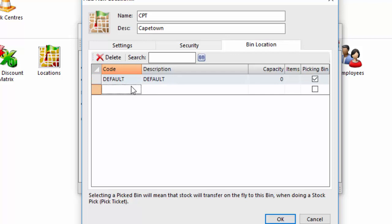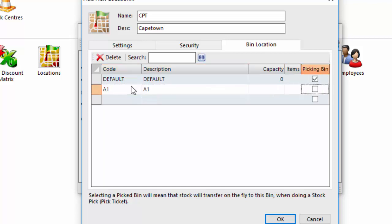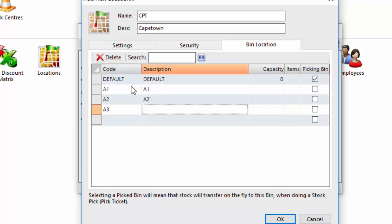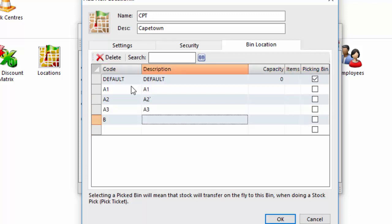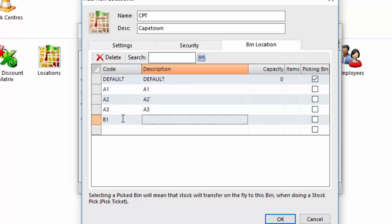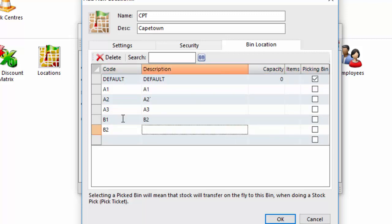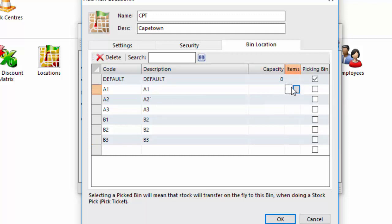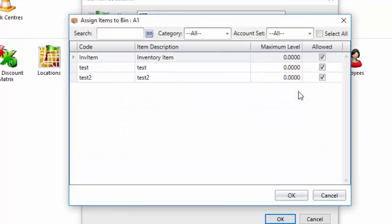So when you activate the setting there will always be a bin that's called default. You can rename it if you want. So I'm going to put in some bins here, so I'm going to say like I was talking about with my image earlier, I'm going to do A1. I think you get the idea. So the only thing you really need to bear in mind is here, so if I have created this bin called A1. Now if I click on this field here it gives me a list of all my inventory items. So from here by bin you can disallow items or allow items into that bin location.